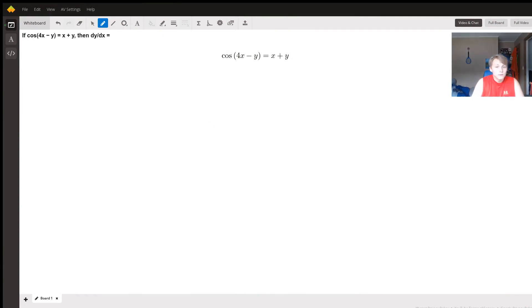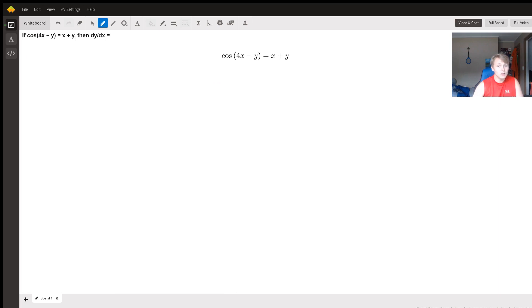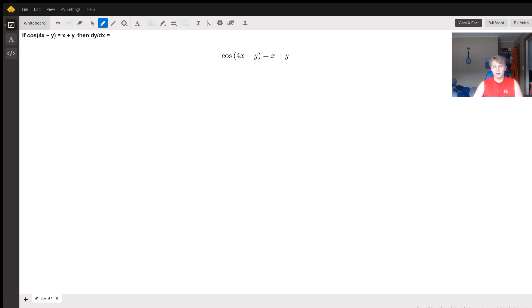Hi, so here we have a question asking us to find a derivative, but we can't really separate our y. We can't get a function y equals something because our y is stuck to our x with a cosine, and we can't inverse our cosine or else we'll have our y stuck to the x on the other side.